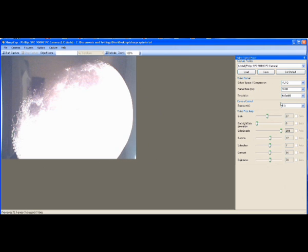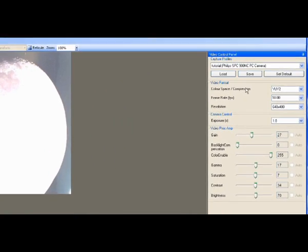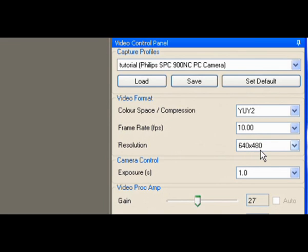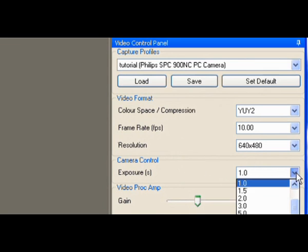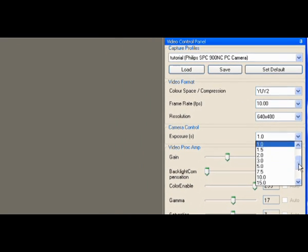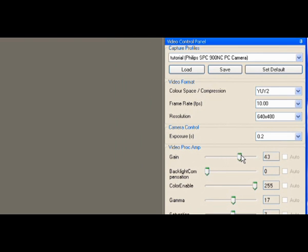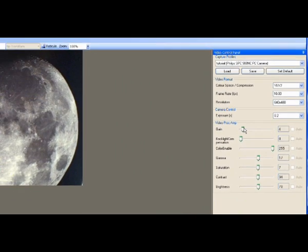Now then, the next thing that we're going to want to do is to move over to this side and just double-check your settings again. You're at YUY2, 10 frames per second, 640 by 480. Now the Exposure Control is now a Shutter Speed control, so such as that will be 0.2 seconds. You gain you use as you normally would do.